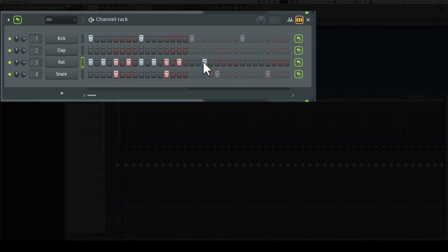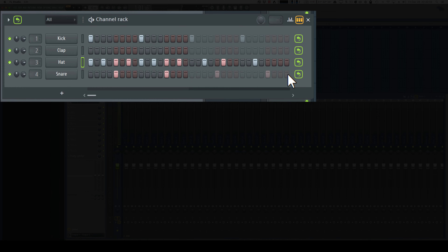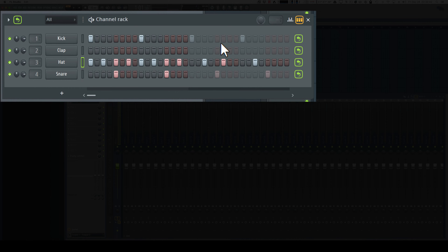We can see that the kick and snare tracks are automatically looped, as you can see in this gray area. The snare and kick tracks are looping their original parts, but the hi-hat part that we added works as it is.